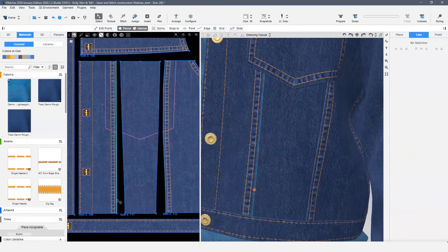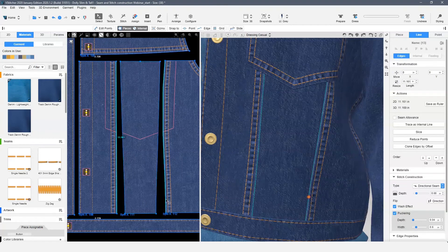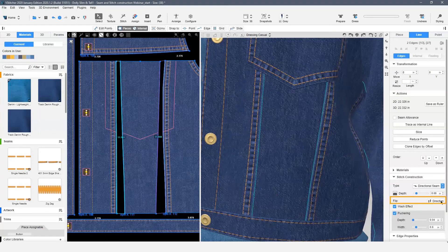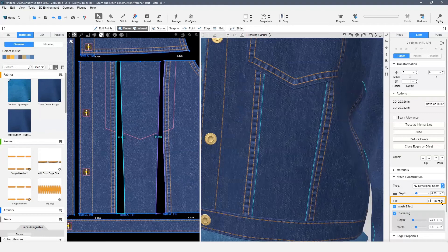We have an additional option for this type of seam. The direction button gives us the option to flip the effect to the proper side of the seam as needed.